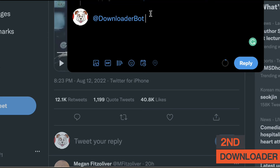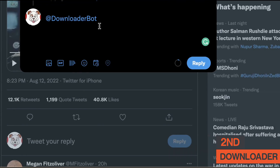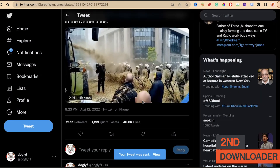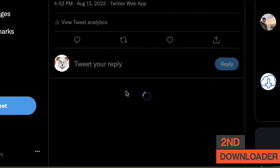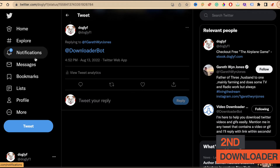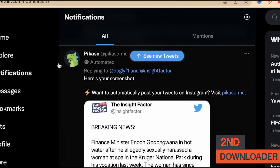Tag the downloader bot — do check the spelling of the account because there are many duplicates. You don't need to enter anything else, just write the bot's handle and click reply. Wait a few seconds and you will get a notification or a reply under that tweet. What this bot does is create a URL tied to your username, so you don't have to wait for each video to download one by one — just click that link.